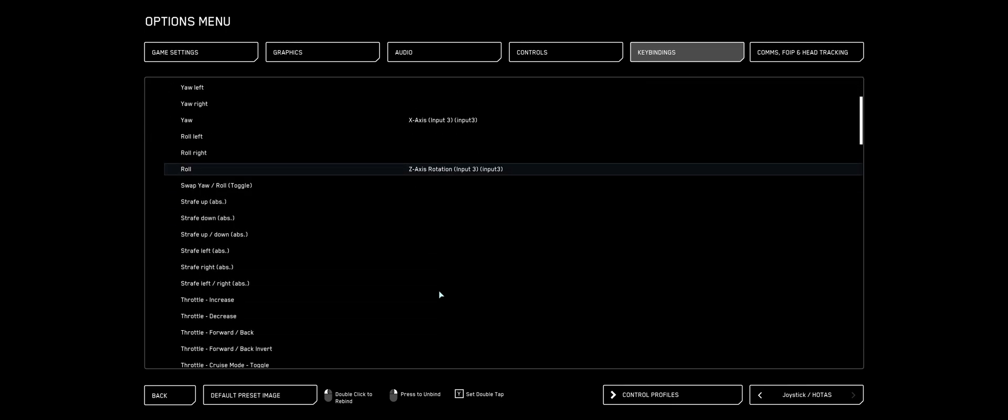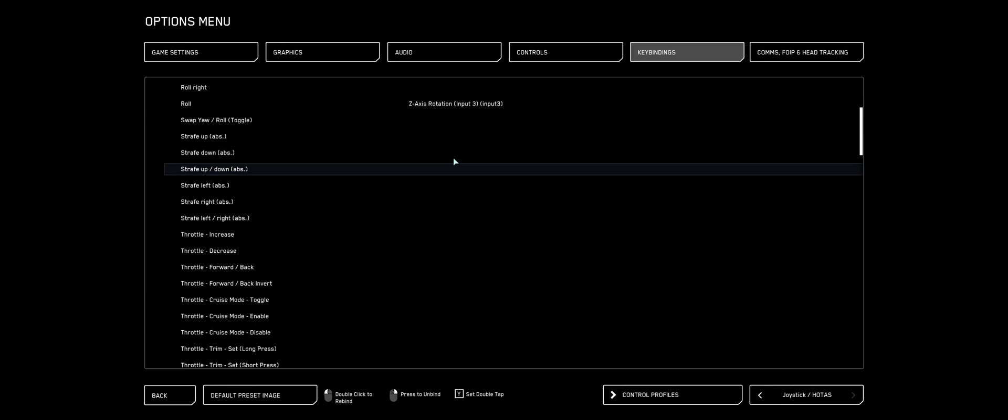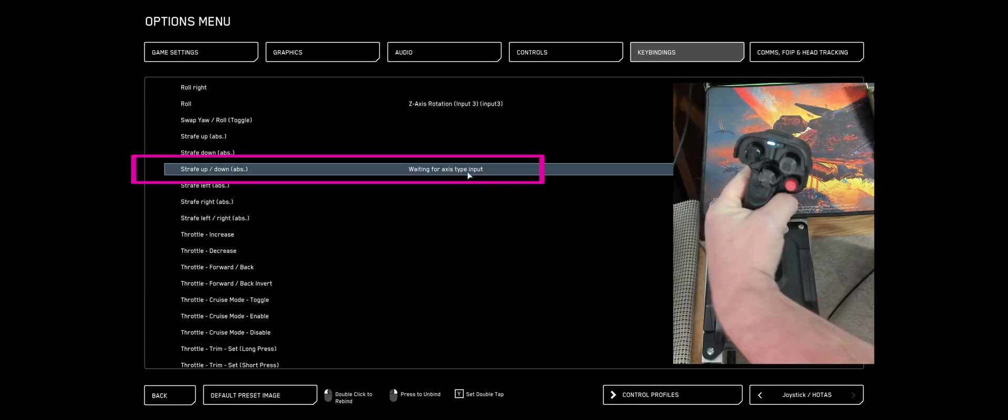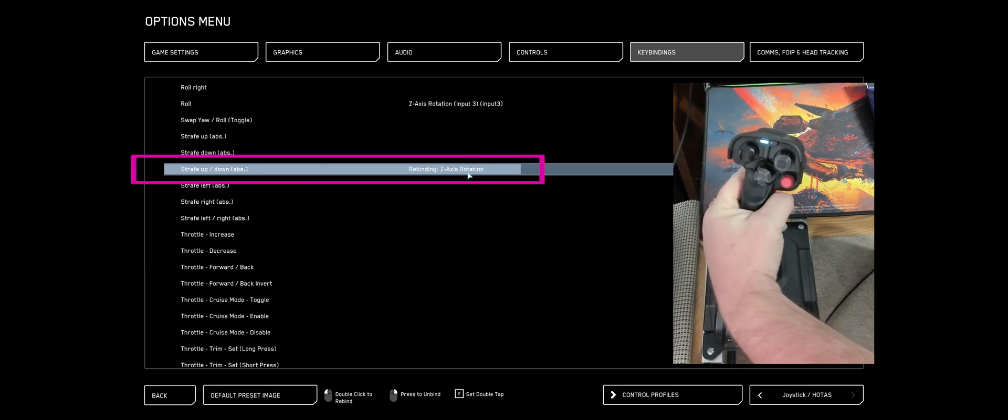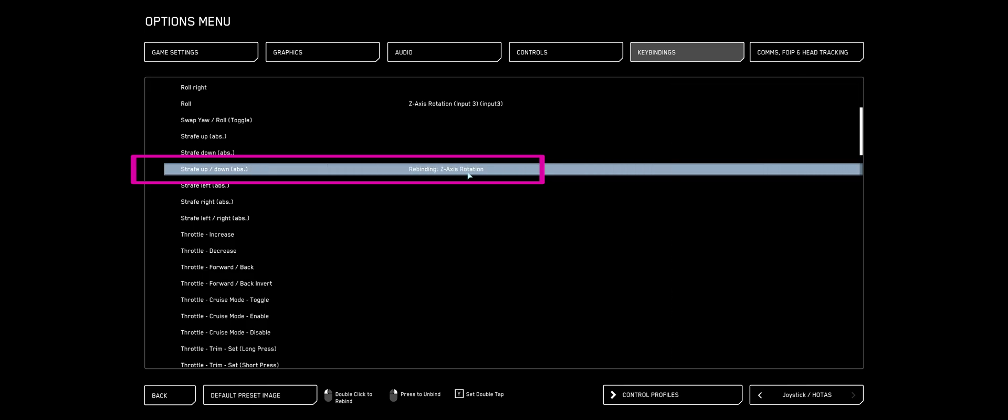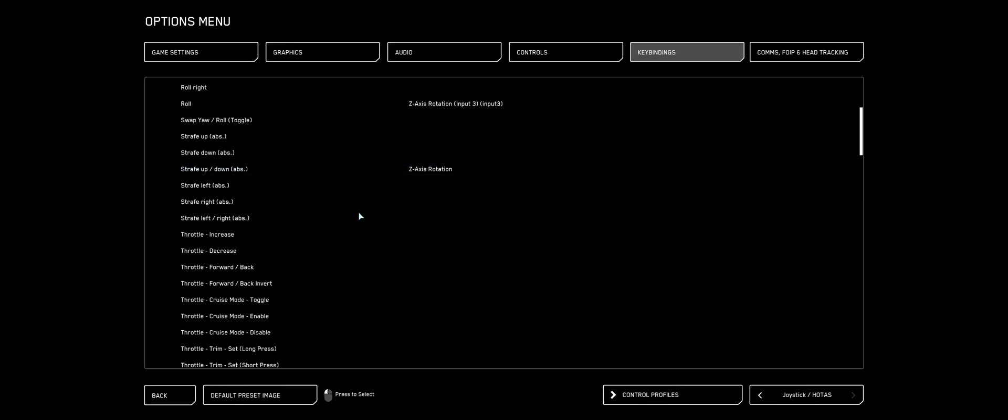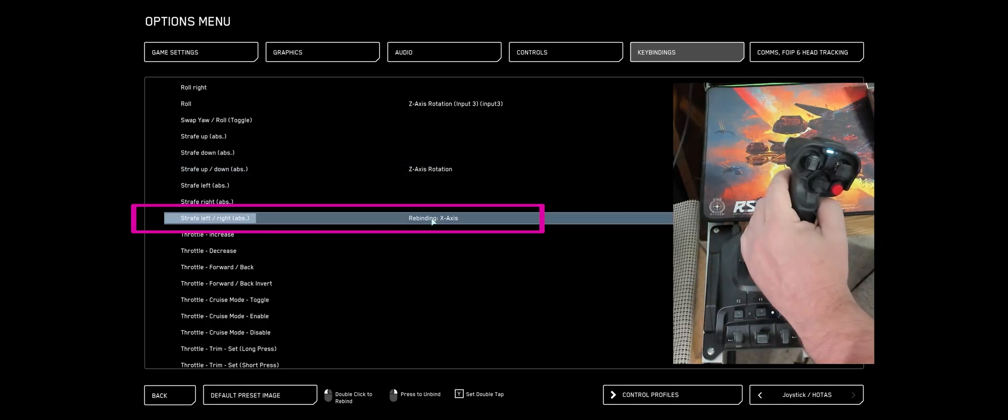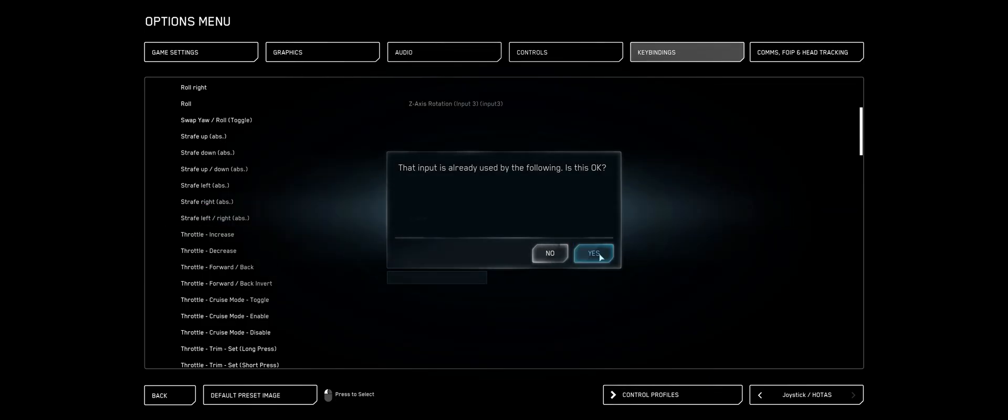I'm going to scroll down. I'm going to find Strafe Up and Down, double-click that. I'm going to twist my left stick. Find Strafe Left and Right ABS, double-click that. Move my left stick to left and right. Answer yes.